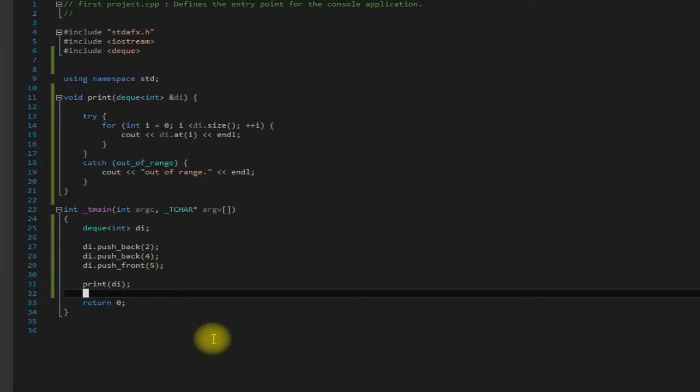So now that we've got a few elements in our deck, how would we go about getting them out of the deck?